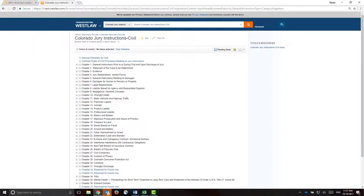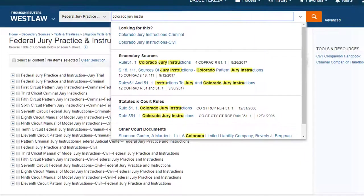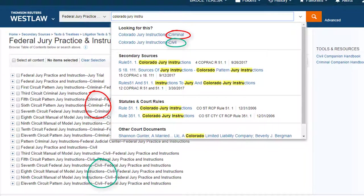There are various types of jury instructions. There are state jury instructions, federal jury instructions, and both civil and criminal jury instructions.